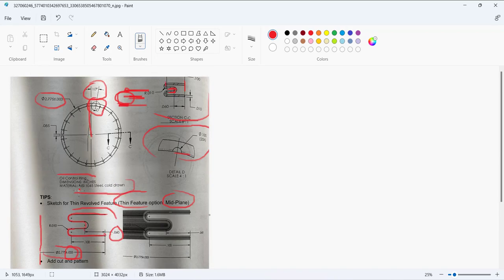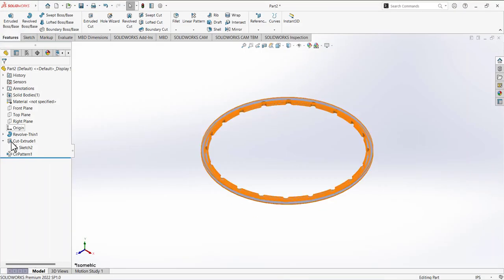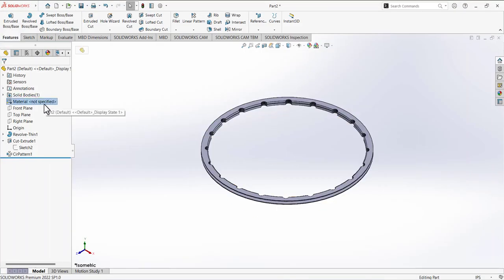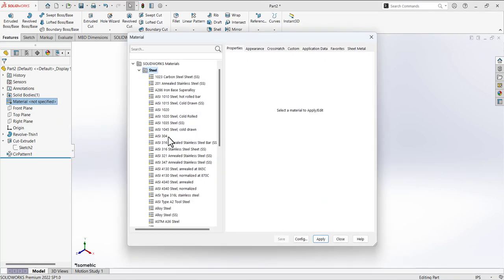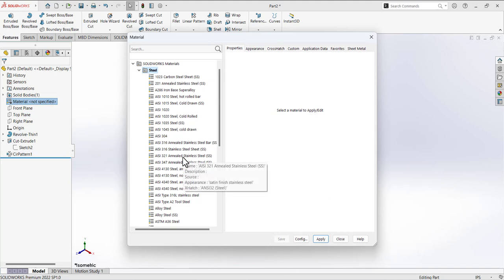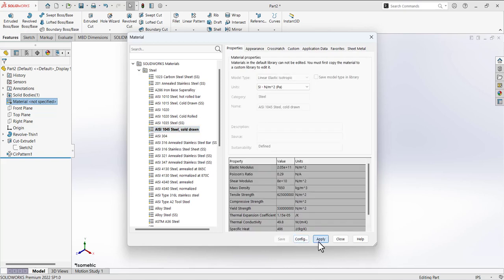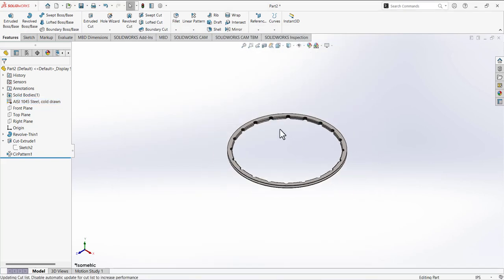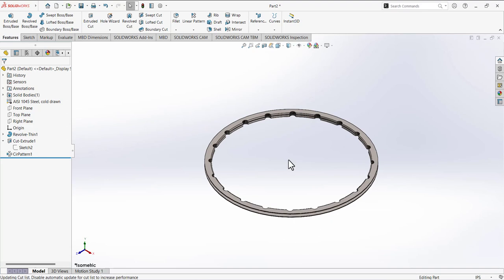We can also assign the material — go to Material and define it. The design is now complete. Thank you so much for watching this tutorial, please subscribe to my channel.